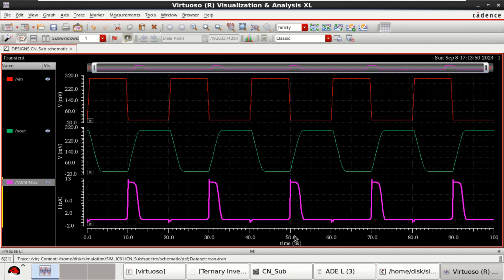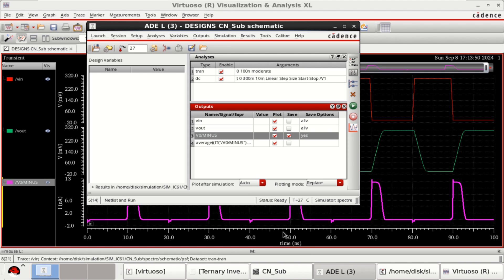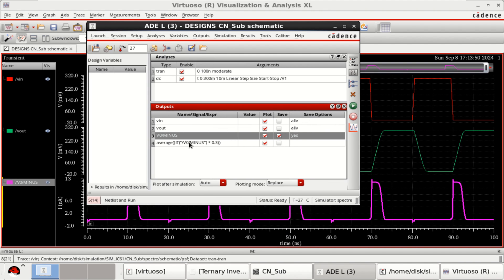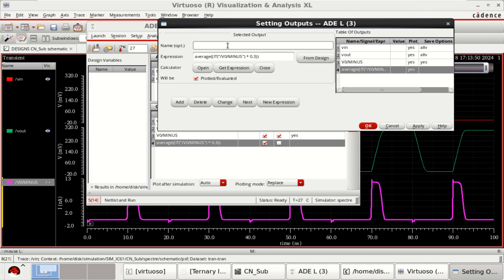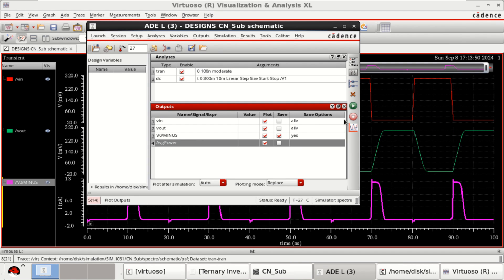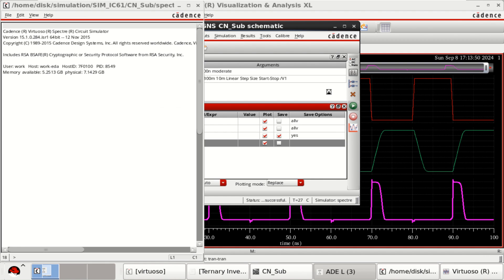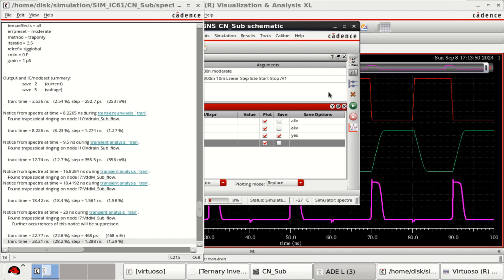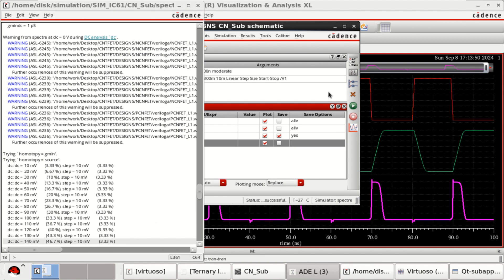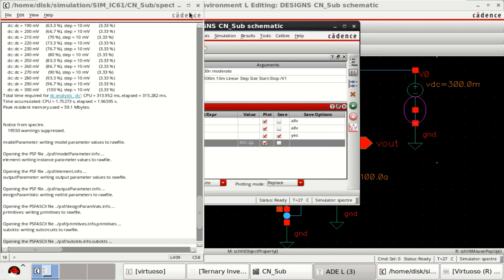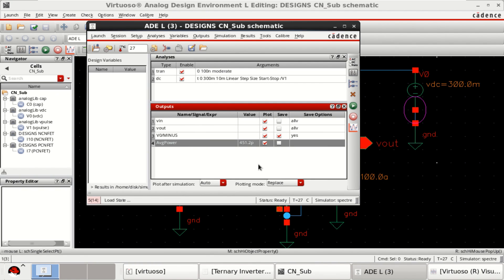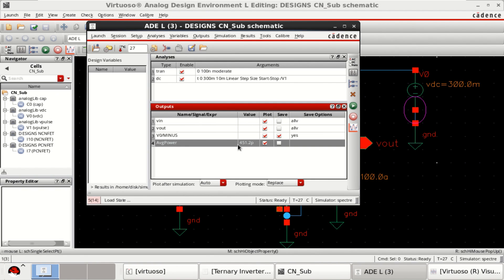Just close this. You can see that you have an expression here. Name it as average power. Click on OK. Now, you rerun the simulation for this. It is having an average power of 451 picowatts.